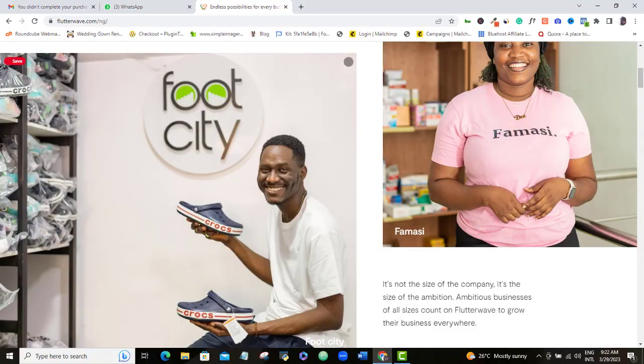Now that we are clear on these basic marketing rules, let's dive into my 5 secret hacks to make more money and get more sales on your Flutterwave e-store, or any other e-store for that matter.